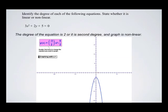The degree of the equation is 2, or we call it a second degree equation, and the graph is non-linear. It's that curve, or that U-shaped curve, that we saw for any of our degree 2 equations.